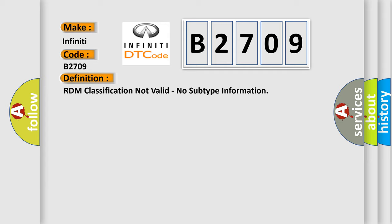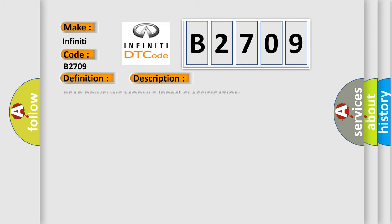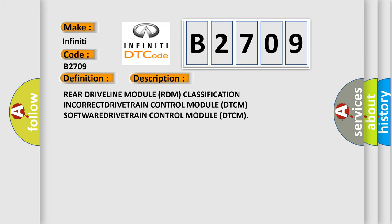And now this is a short description of this DTC code: Rear driveline module RDM classification INCORRECT, DRIVETRAIN control module DTCM SOFTWARE, DRIVETRAIN control module DTCM.